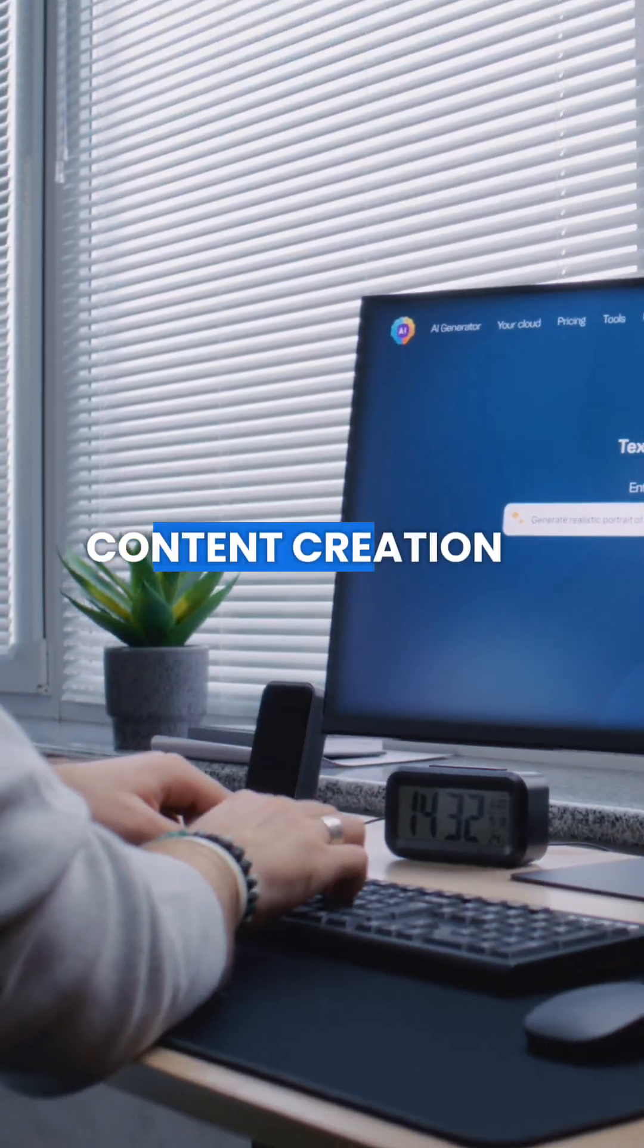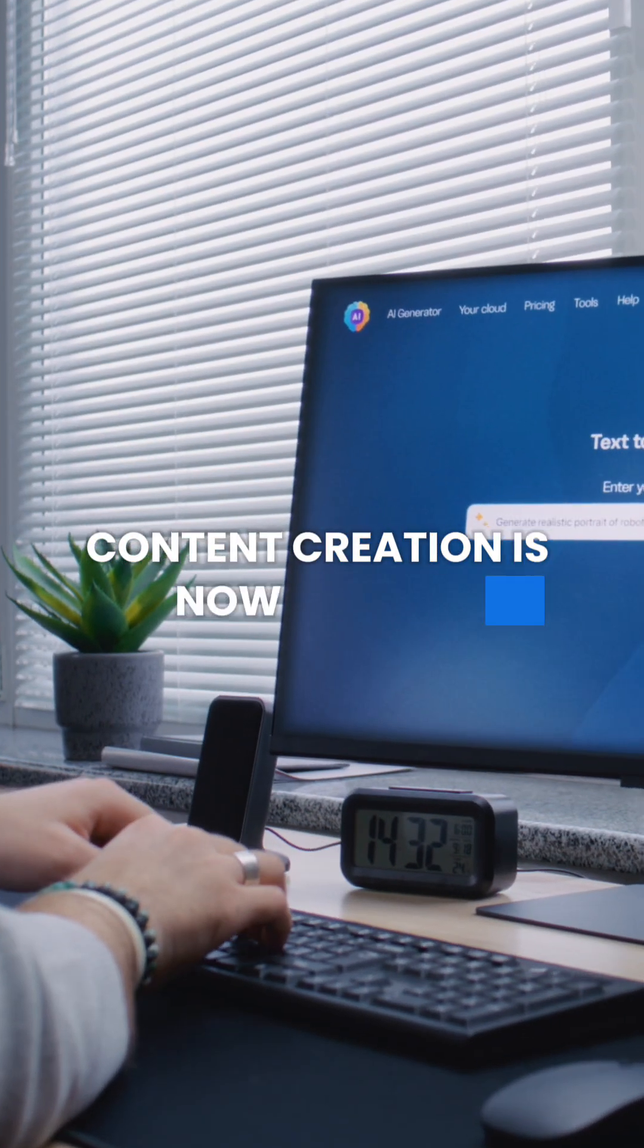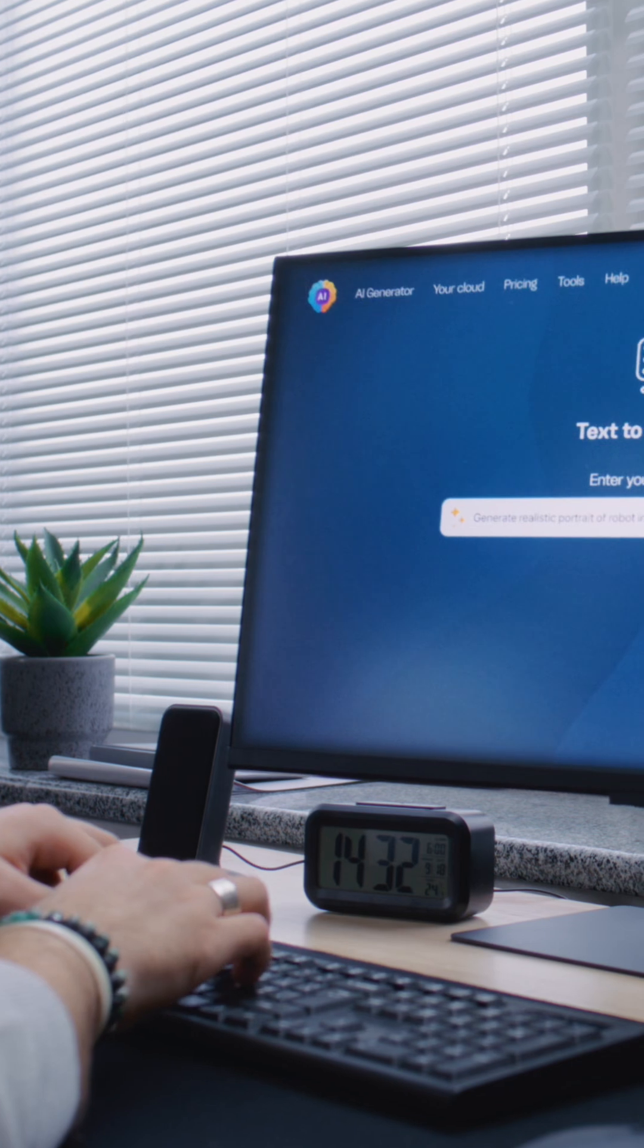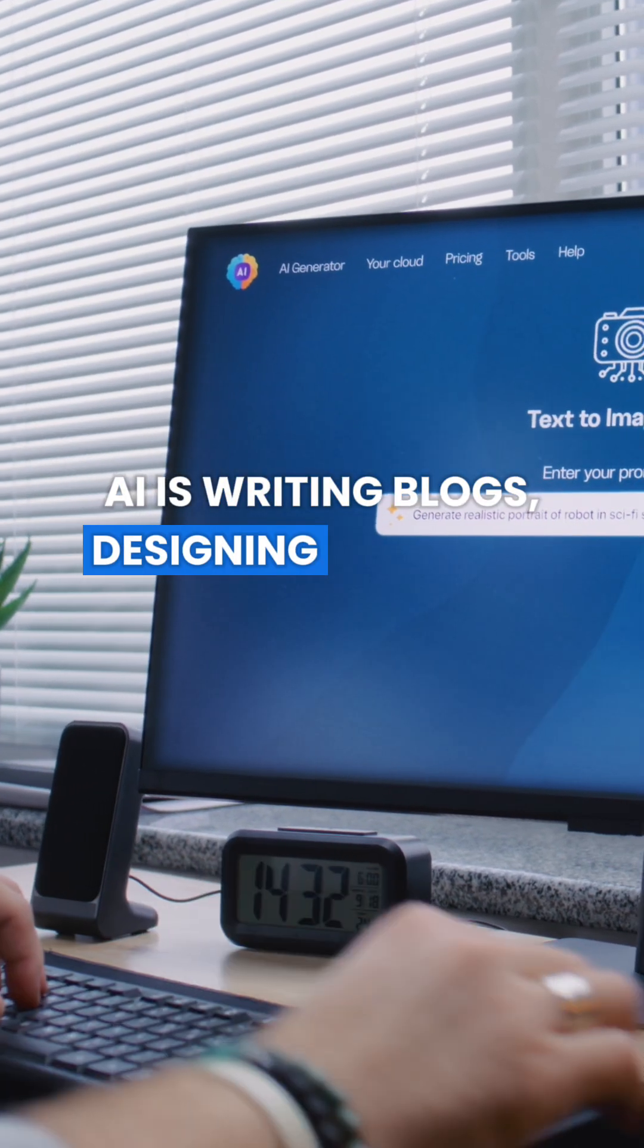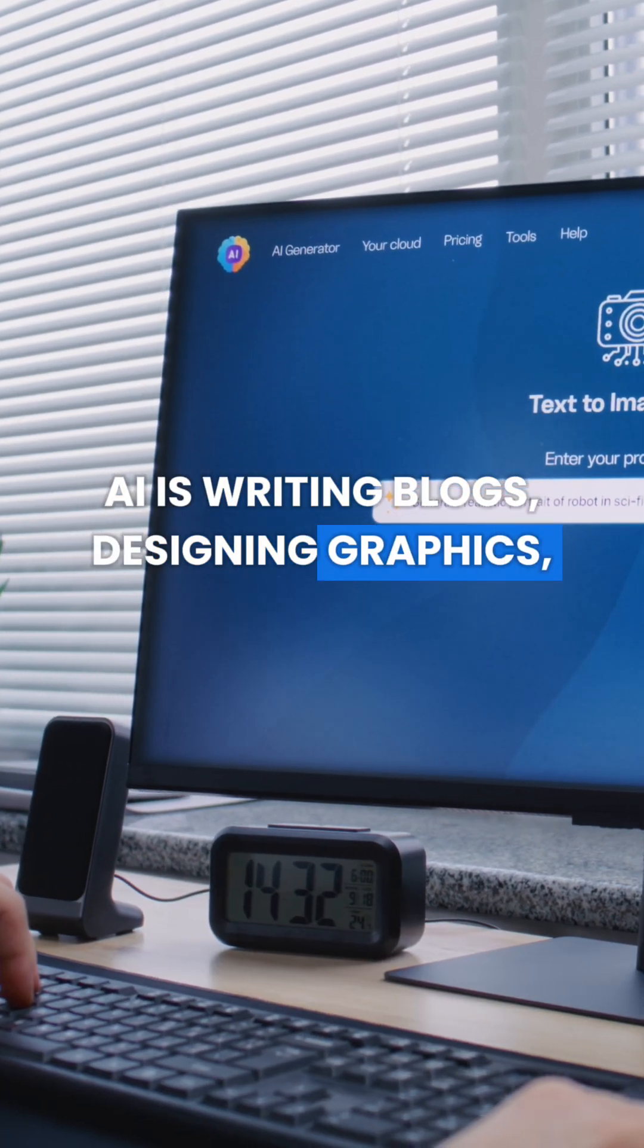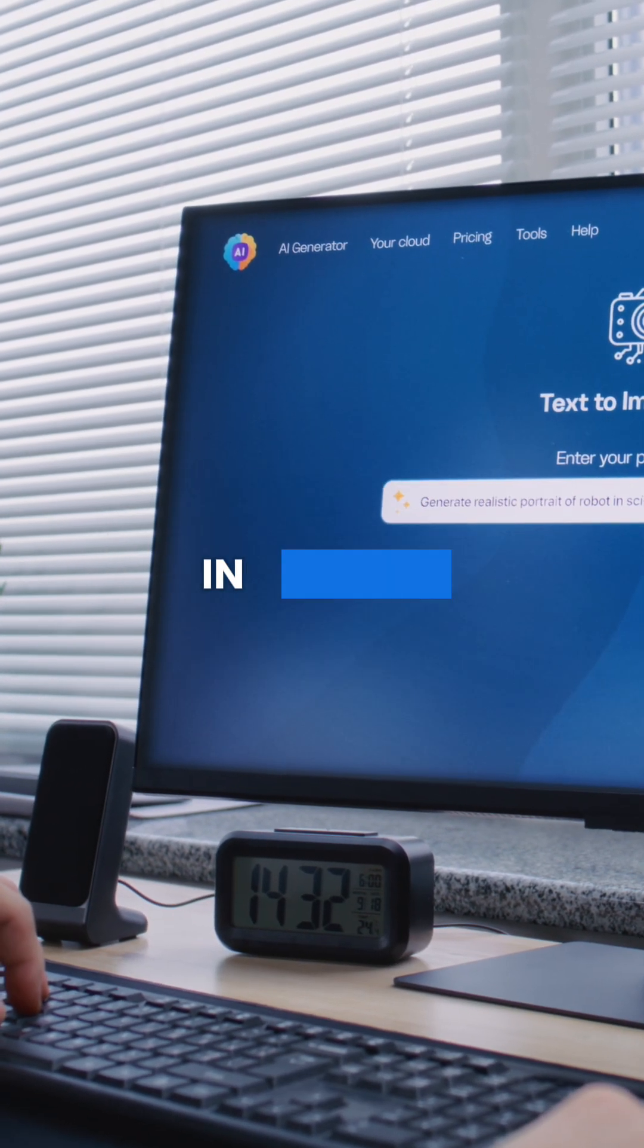Content creation is now instant. AI is writing blogs, designing graphics, and even coding in seconds.